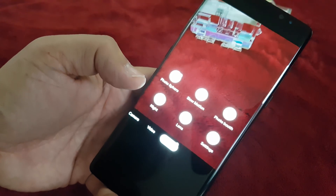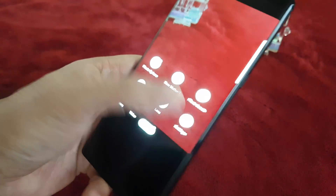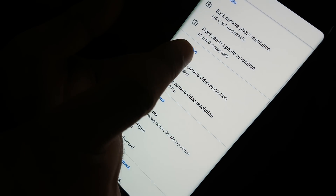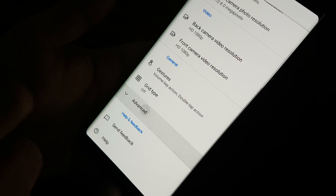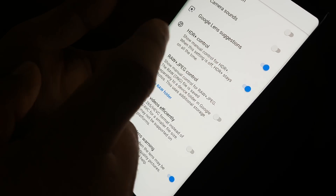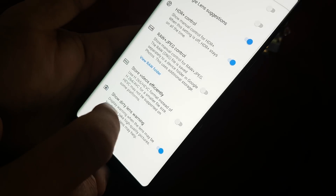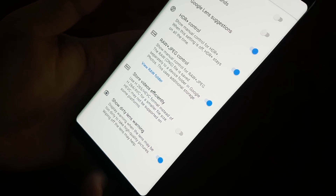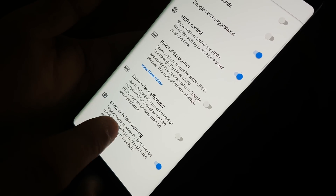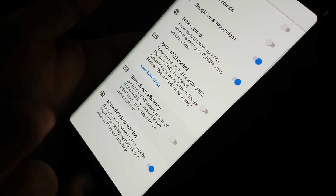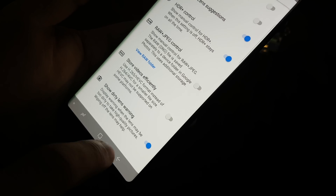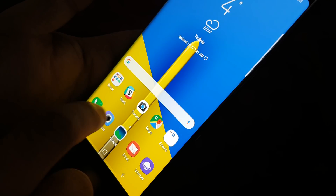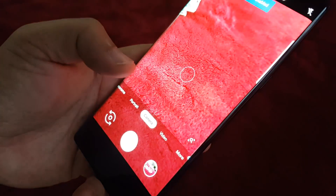Same settings as the Google Pixel 3. Go to the settings and you can see the back camera photo resolution — you can change everything. Go to Advanced and you can see Google Lens suggestions, HDR Plus control, and RAW plus JPEG control, which saves two different photos — one in RAW and one in JPEG. You can also change the video quality to the best option.